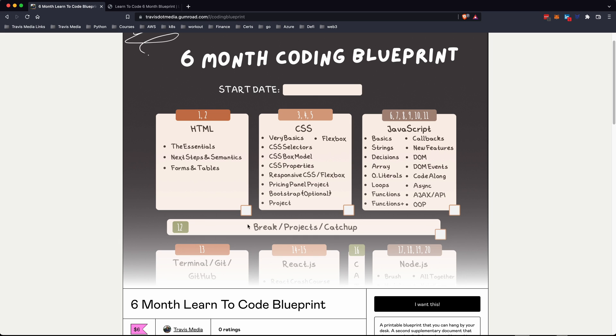Week 12 you have a break, or you can do some projects or catch up. Then week 13 you go into the terminal, Git, GitHub, and so forth. So this blueprint gives you week one through week 24, what you should be learning week by week. It's printable — you find some good quality paper, print it out, hang it by your desk, and follow it until you're finished.